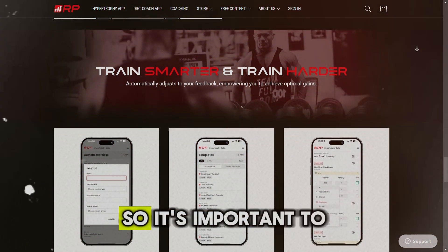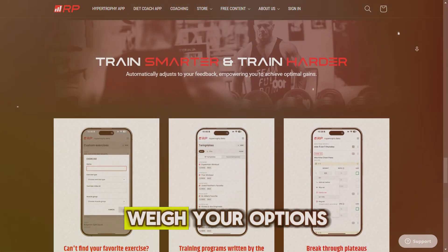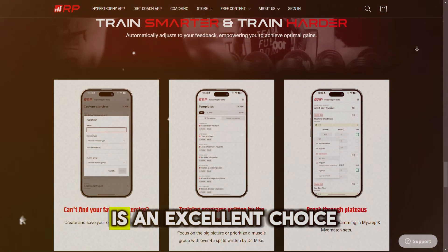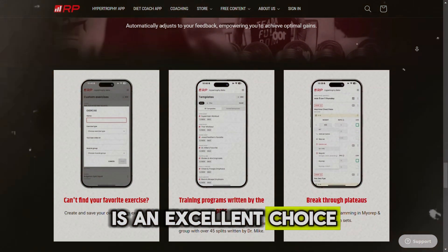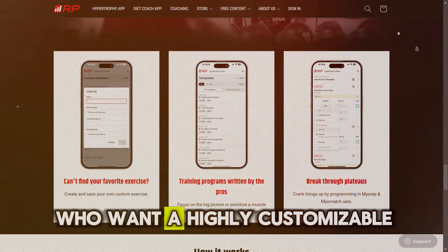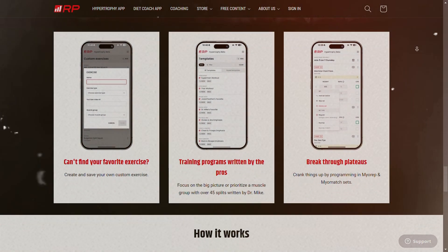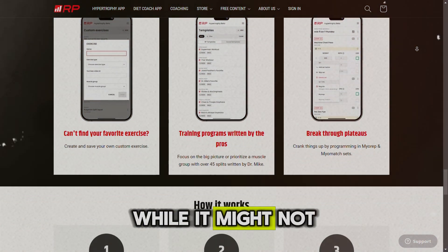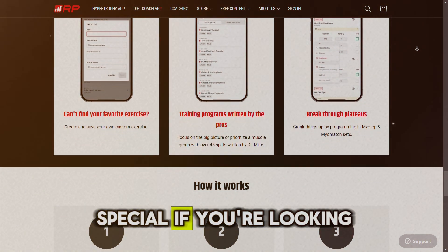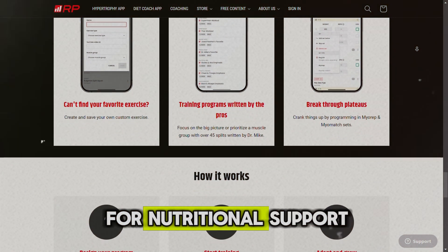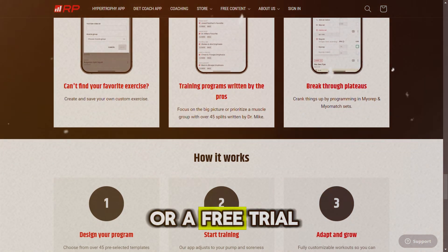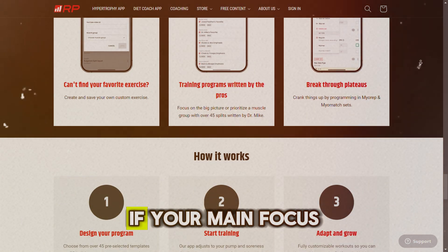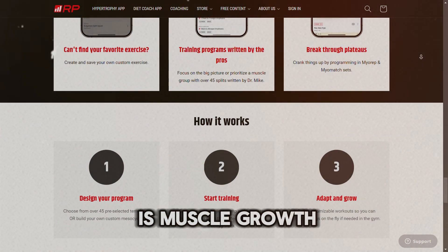It currently doesn't offer a free trial, so it's important to weigh your options. But overall, it's an excellent choice for serious bodybuilders who want a highly customizable, data-focused program. While it might not be perfect for everyone — especially if you're looking for nutritional support or a free trial — it's definitely worth considering if your main focus is muscle growth.